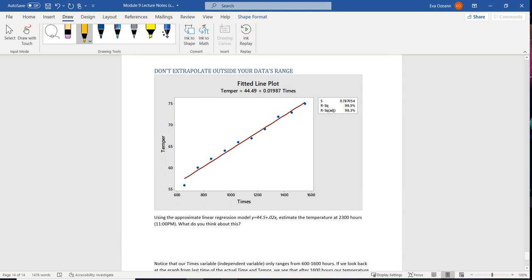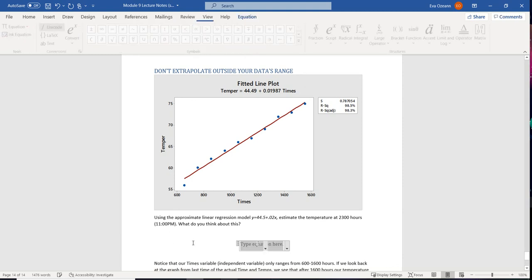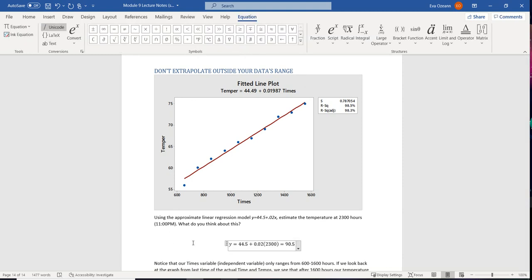So if we use this and we plug it into our formula, so if we take that and we plug it into our formula, we're going to have y equals 44.5 plus 0.02 times 2,300. And that's going to give us 90.5 degrees.